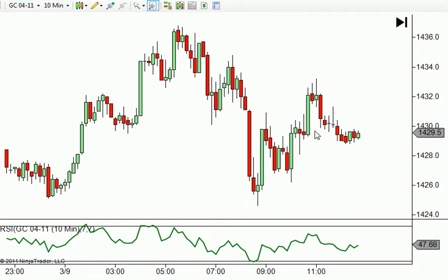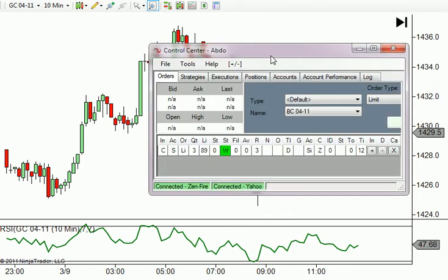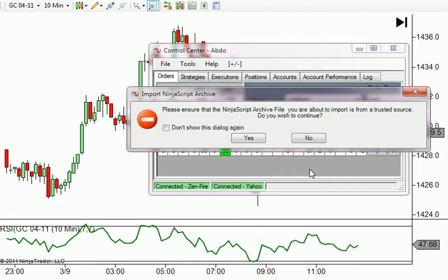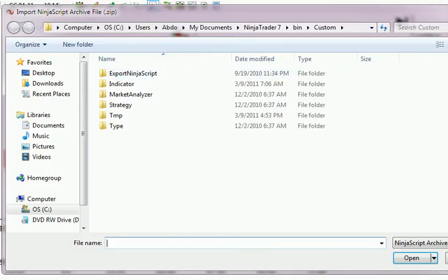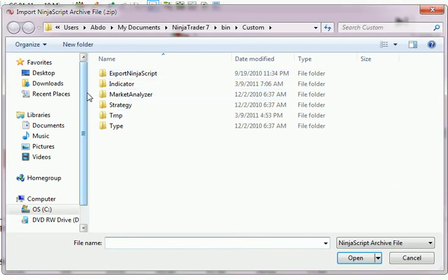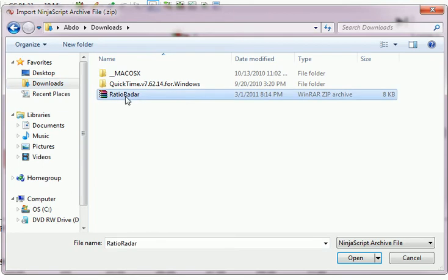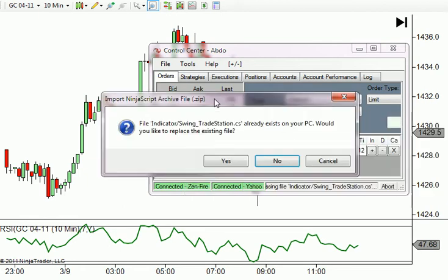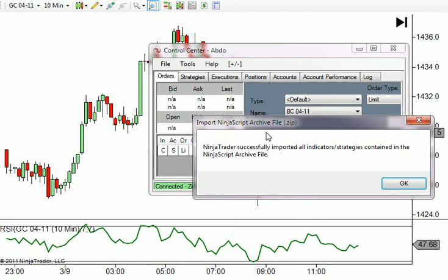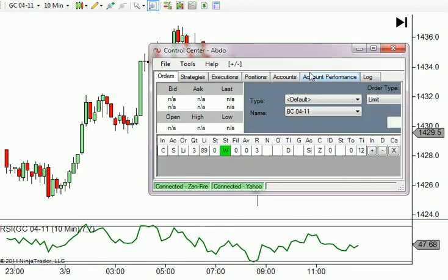To install it, I've got the Control Center open. The first thing you need to do is bring the indicator into NinjaTrader: go to File, then Utilities, then Import NinjaTrader Script. It'll warn you — hit Yes. A dialog will pop up and you need to find your indicator file. Mine is in the Downloads folder. It's a zip file — do not unzip it, bring it in as a zip file. Select Ratio Radar and click Open. It may ask if you want to replace the existing file; hit Yes. After that it'll confirm the import was successful — hit OK.